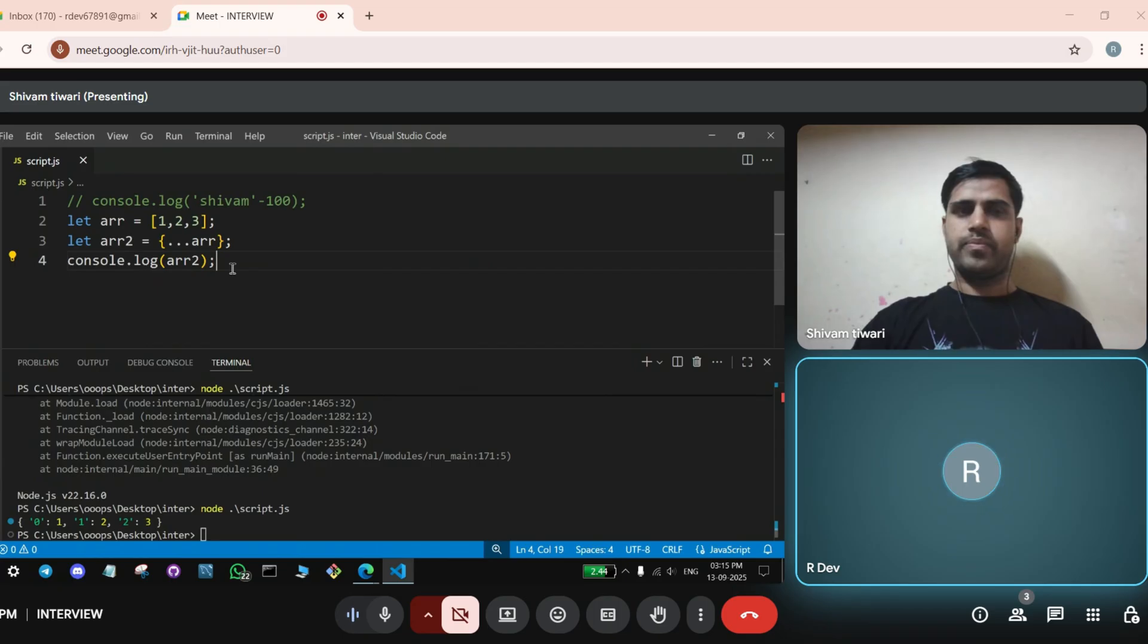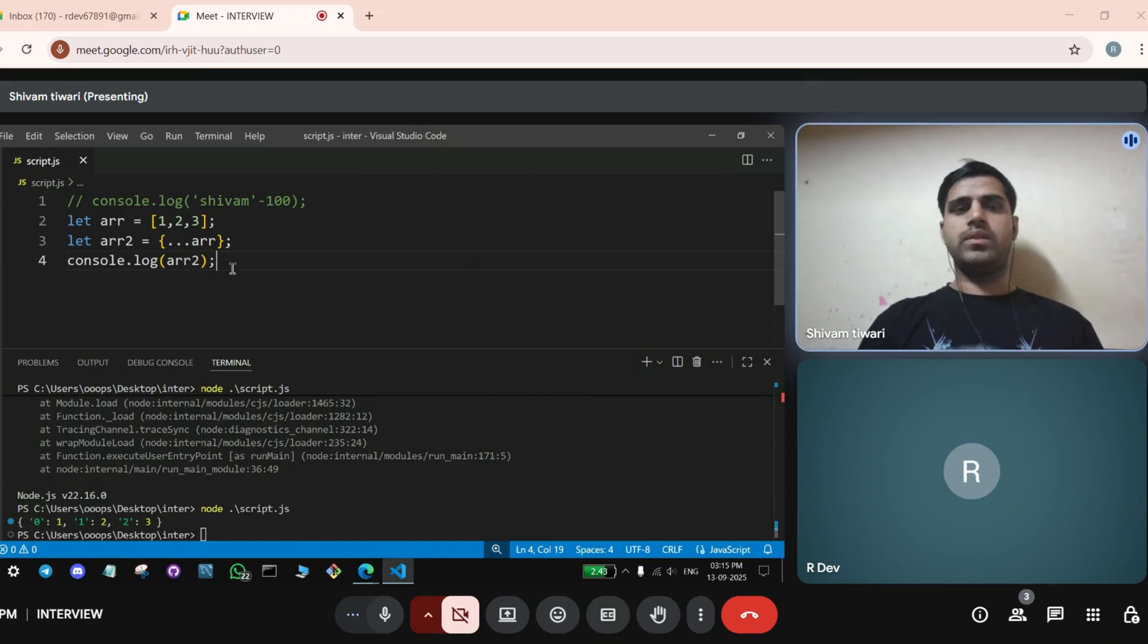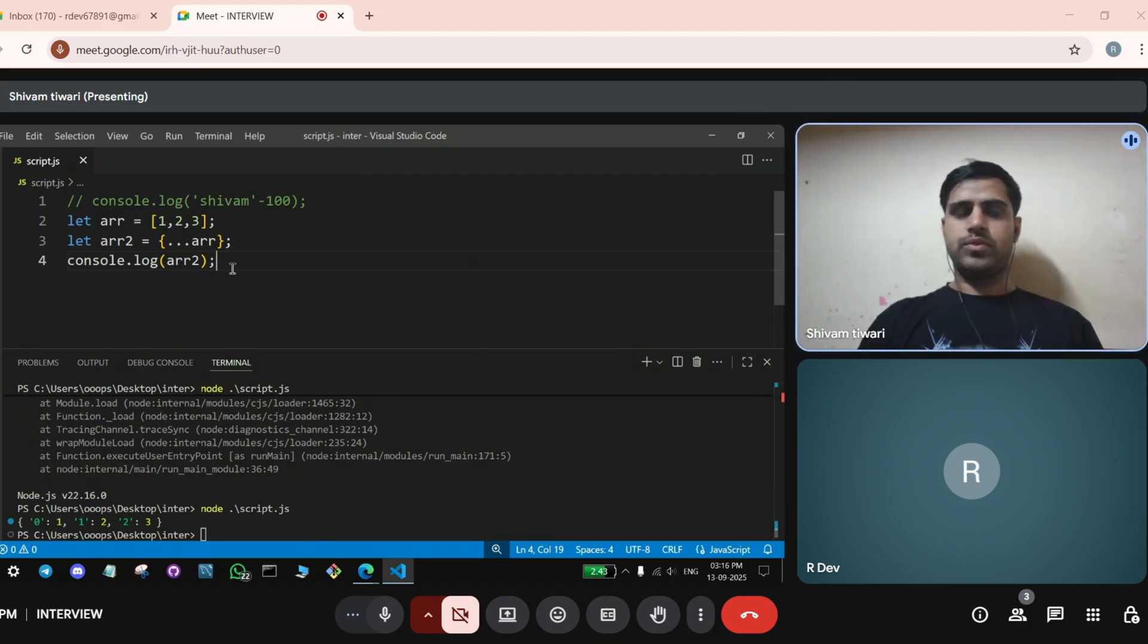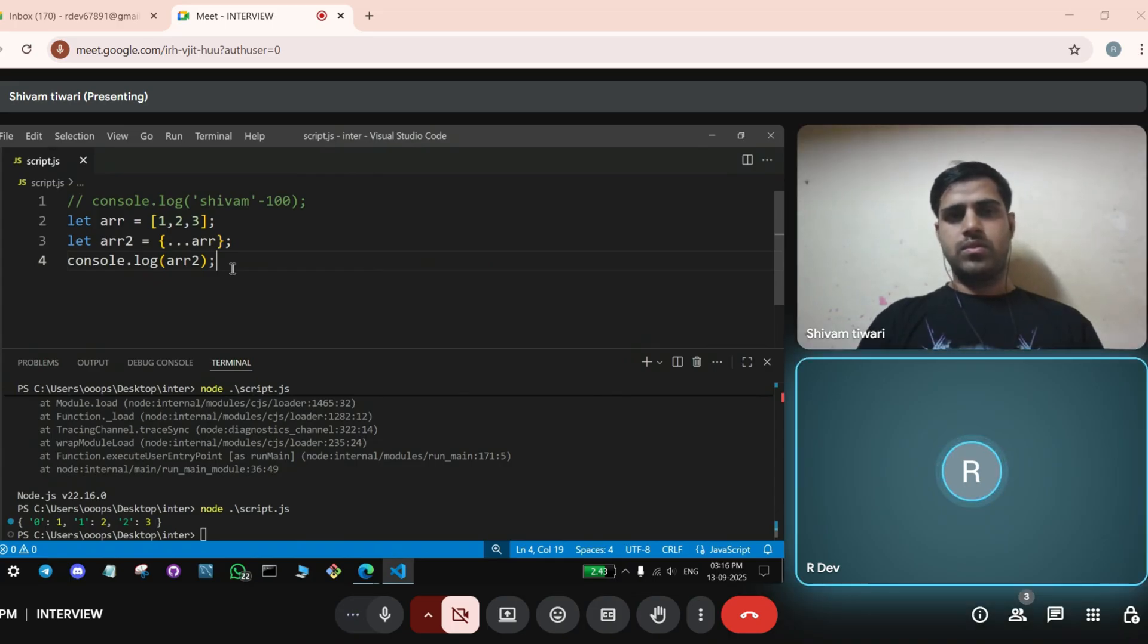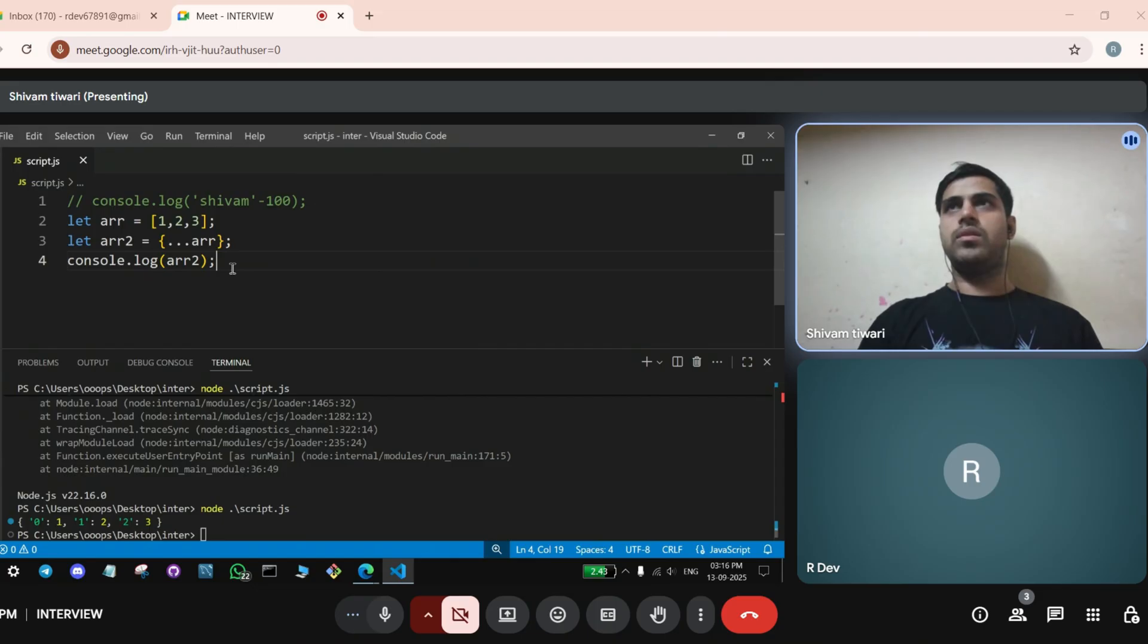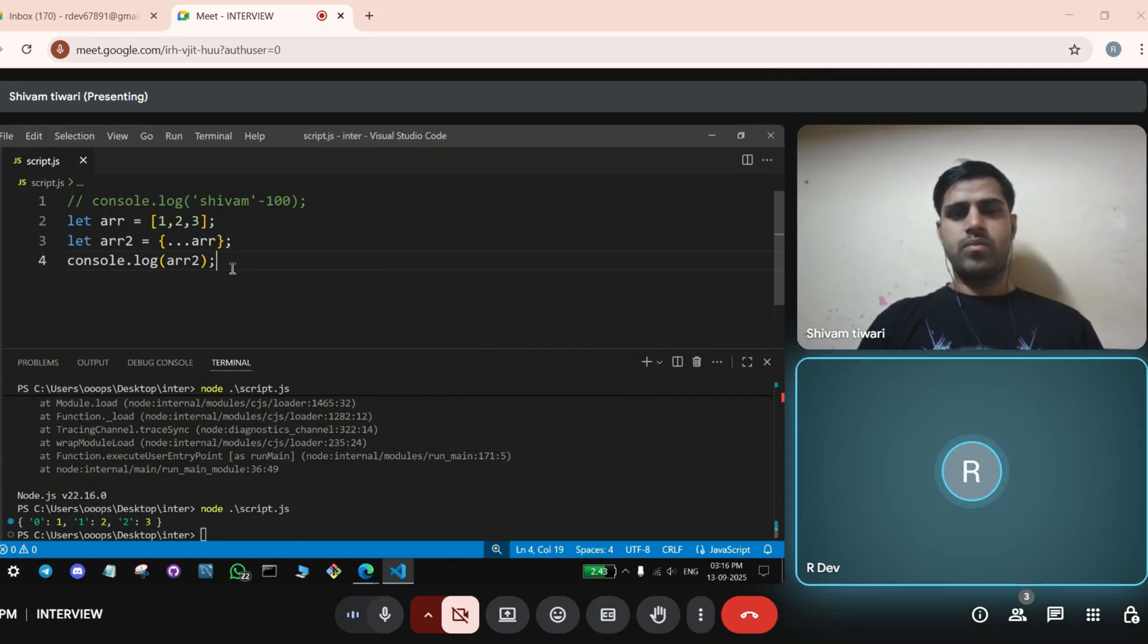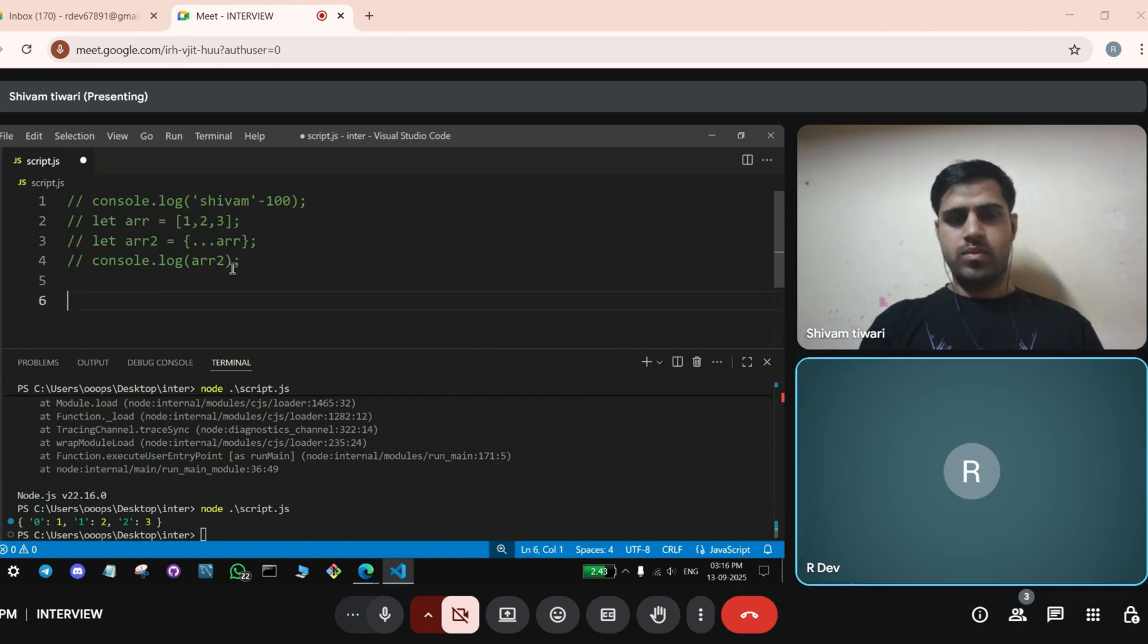What is the use of spread operator? You just put it... It doesn't make sense. Tell me some use cases. Sir, in the... Sir, using... By using spread operator, we... From any array or the object, we get the individual values. We can get the individual values. Individual values. Which has the data inside. Okay, fine. You can comment this out.